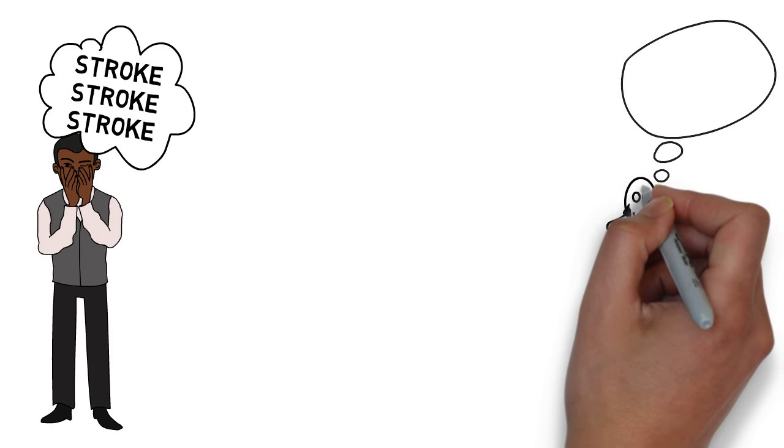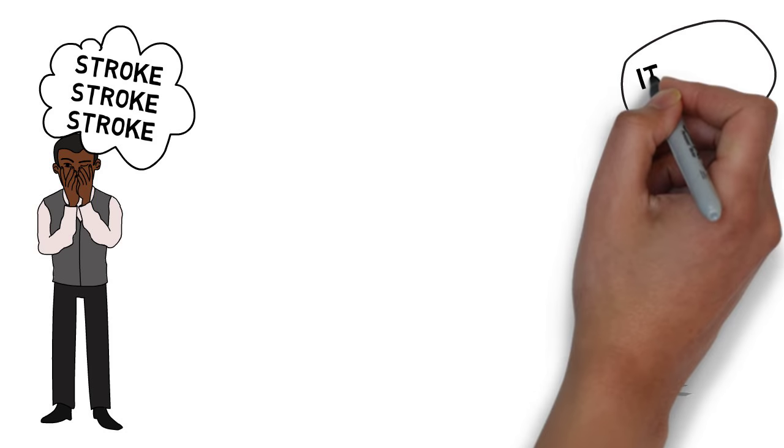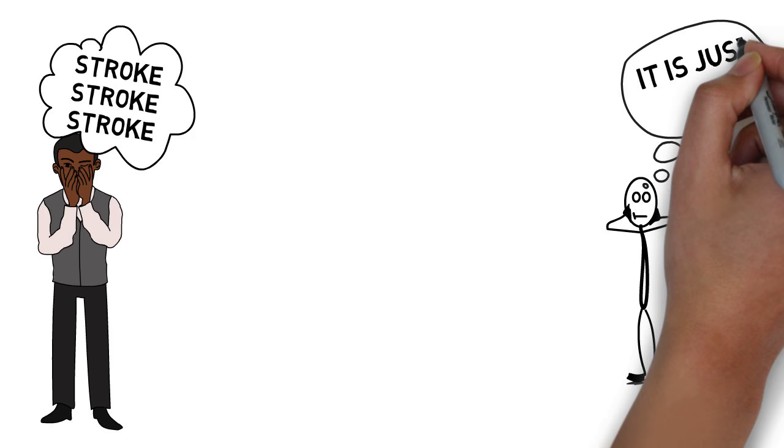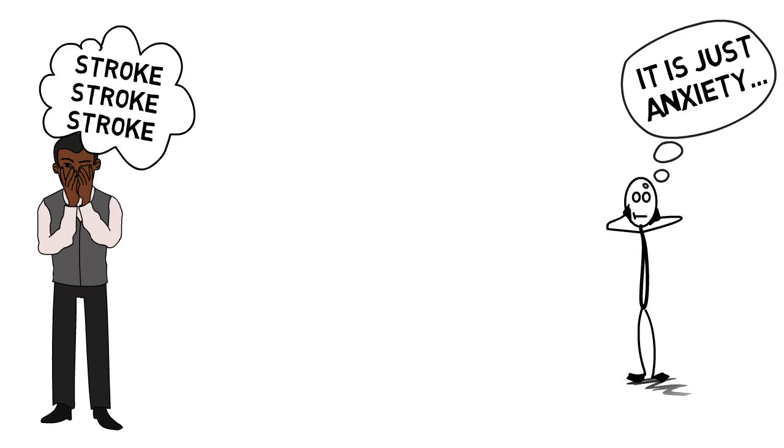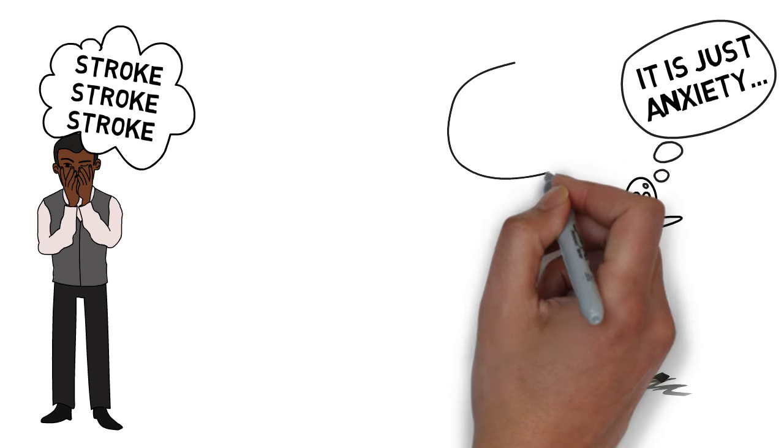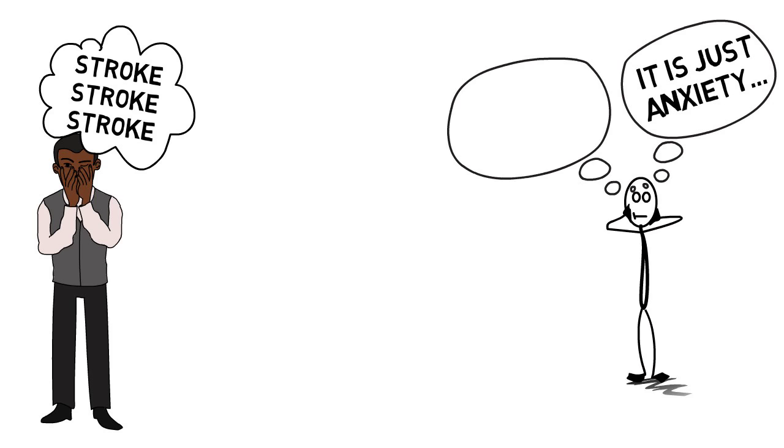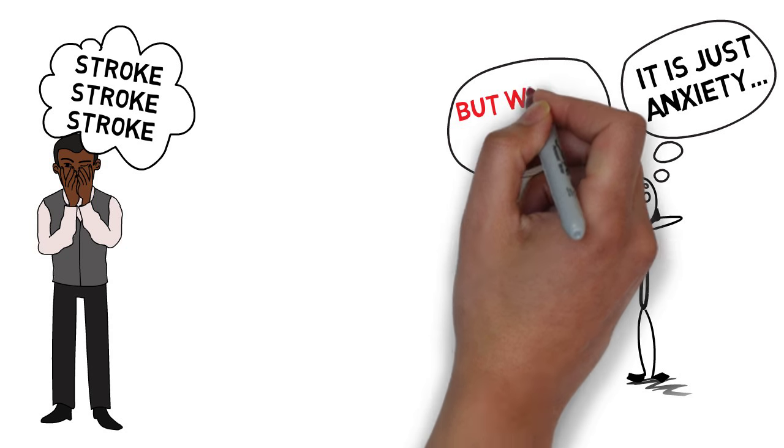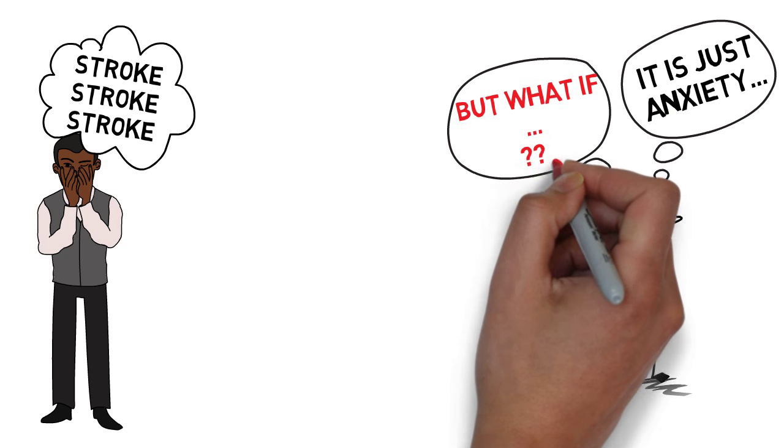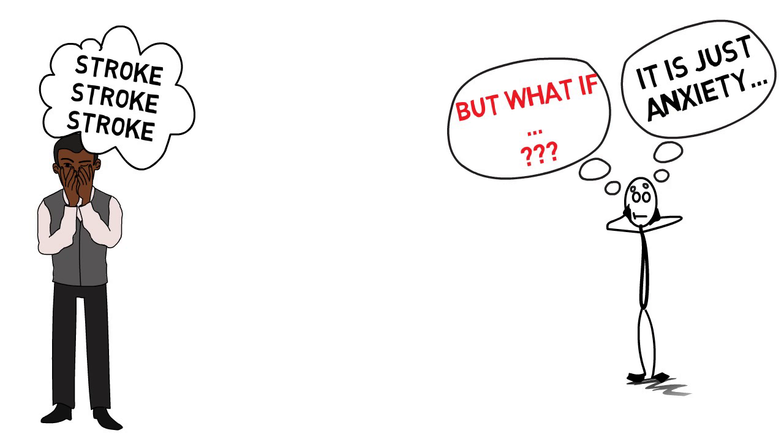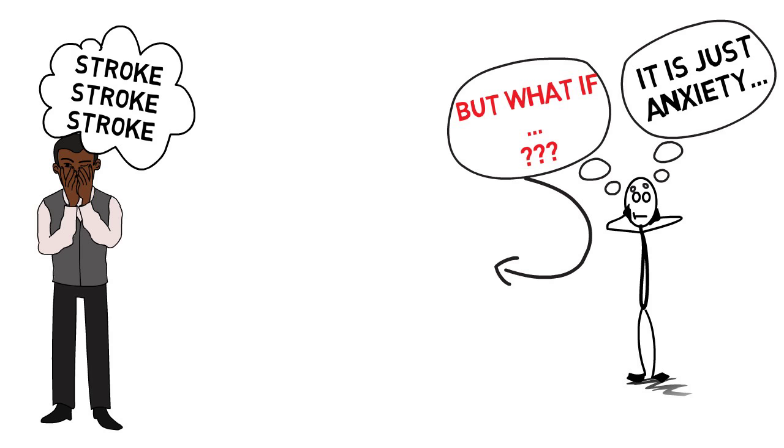At first, I would just try to remind myself that it was just anxiety, and that I've been through this so many times. But the question, what if this time is the real thing, this time is the symptom of a stroke, kept nagging, kept screaming louder and louder in my head, until I completely freaked out.